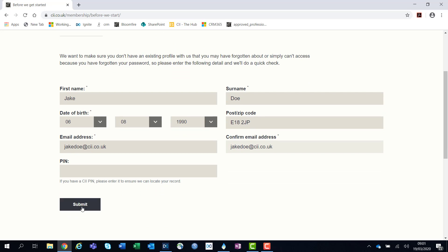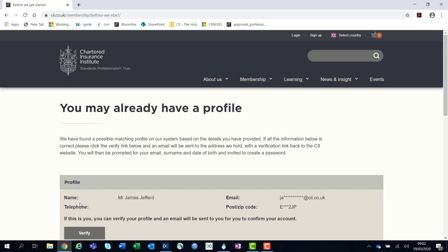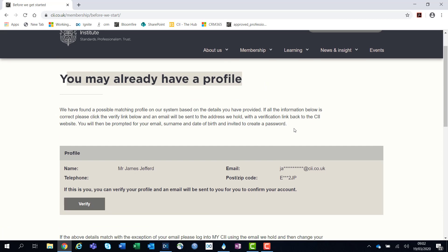You can then click submit. It will then bring you to this page. Here, it will show you if you have an account based on the email address, name, and postcode you've provided.